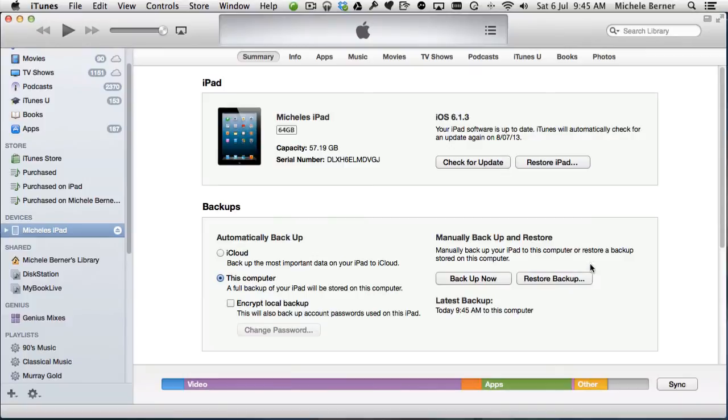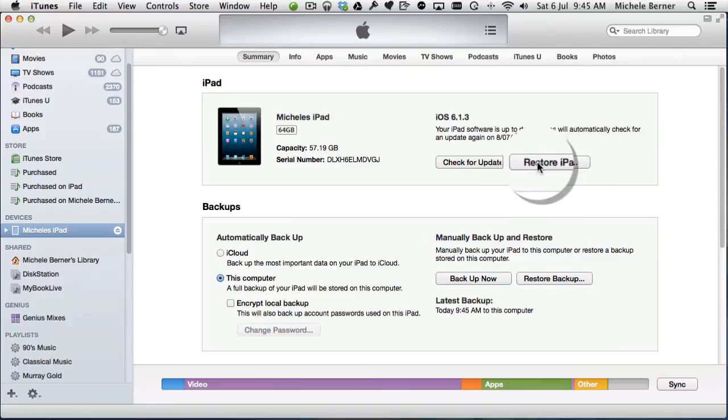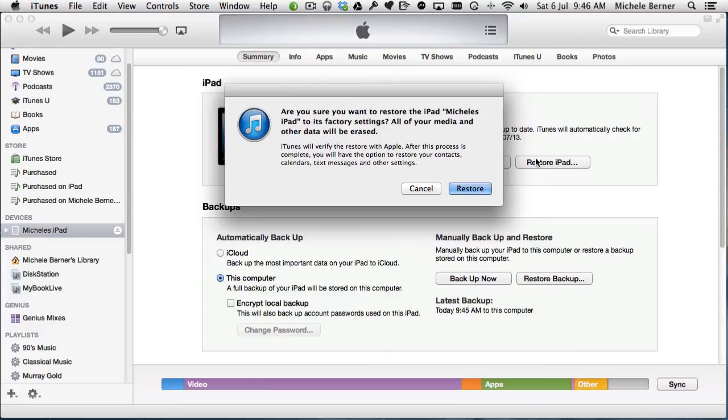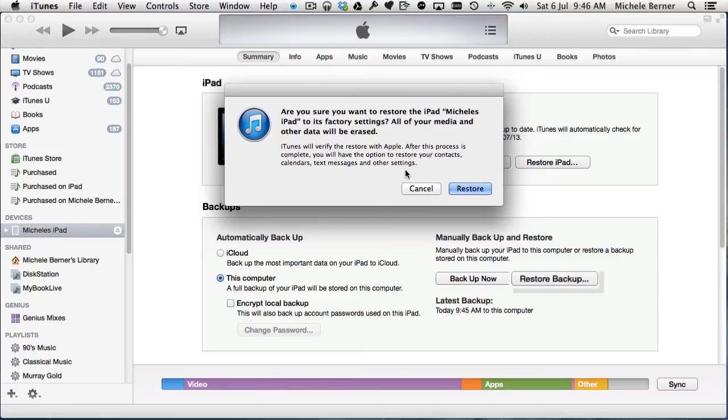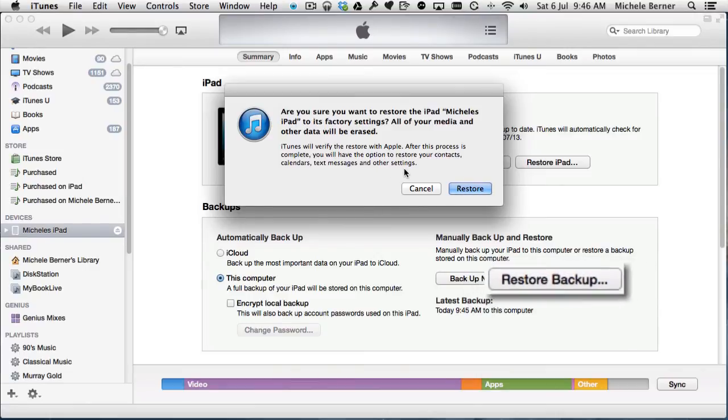If I was to restore my iPad, I can restore the iPad to factory defaults and I get a chance to back out of that. If I select restore, then it is going to delete everything off that iPad and I would have to restore the backup. Once that process is complete, you can restore all of your contacts, calendars, other settings, and then restore the backup.